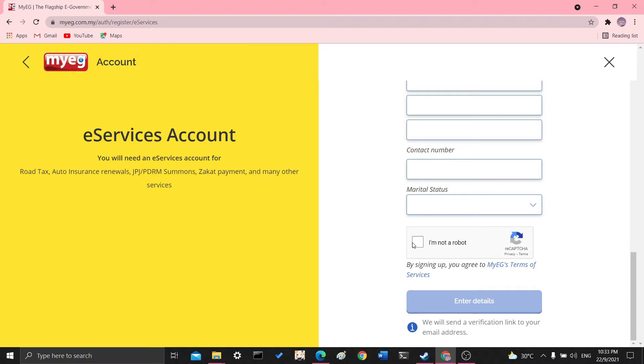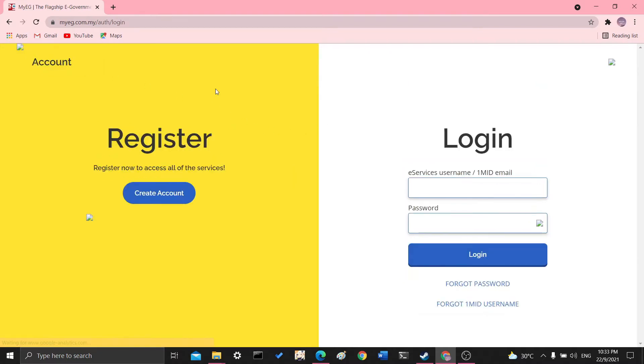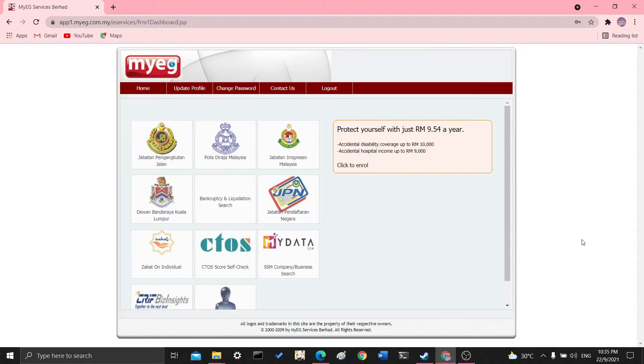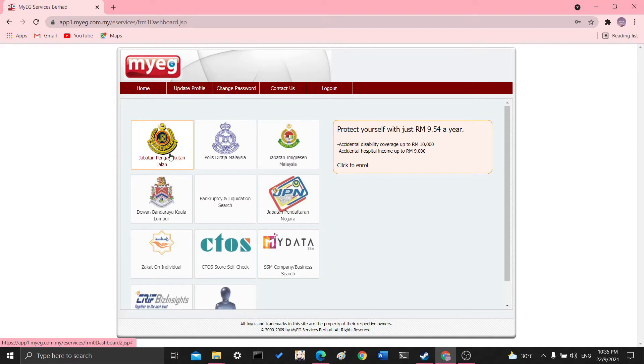And then prove you're not a robot and enter your details. And then once you verify your email address, you would immediately have an account. So I'm just going to go ahead and log in first. So once you are in, you'll see this screen and you could just head on over to the Jabatan Pengangkutan Jalan.